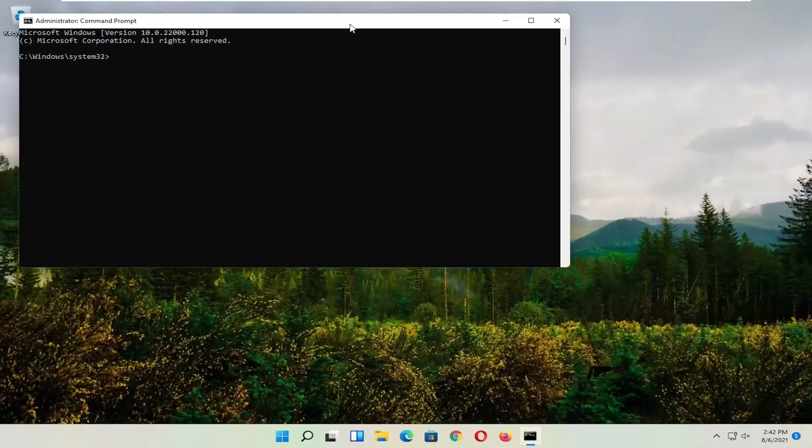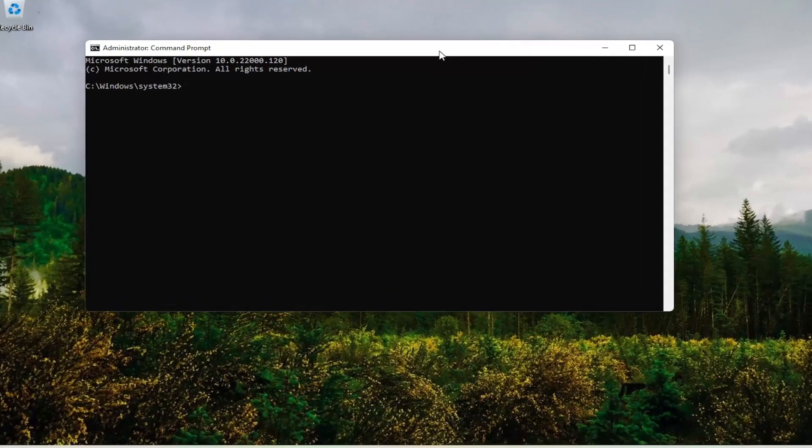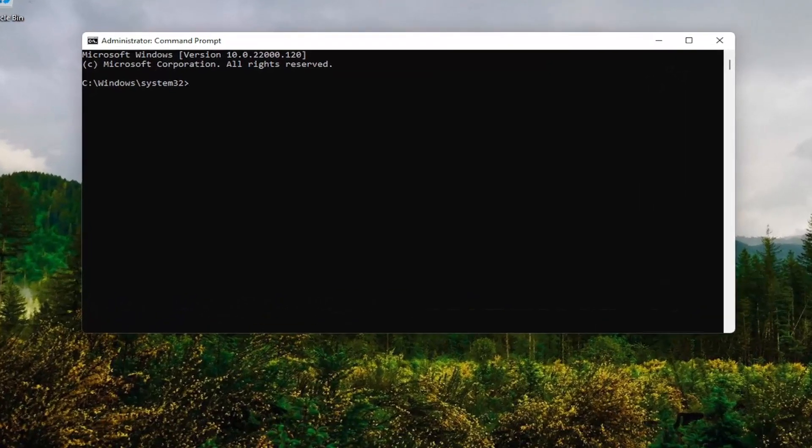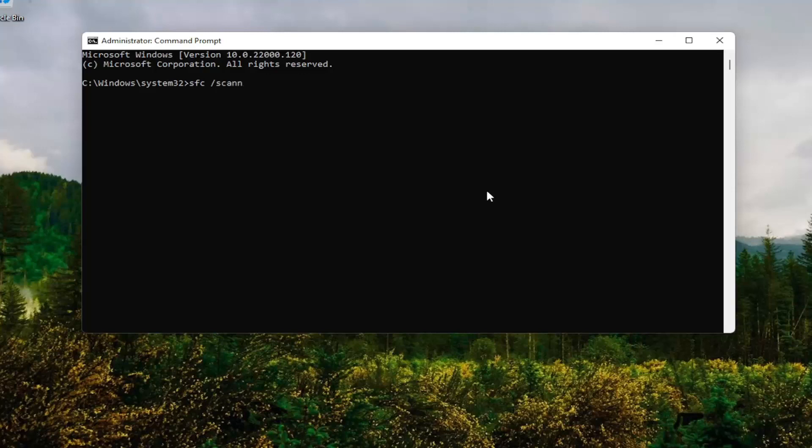Now into this command line window, type in SFC followed by a space, forward slash, scannow. Scannow should be all one word attached to that forward slash. Hit enter on your keyboard and give it some time to run.